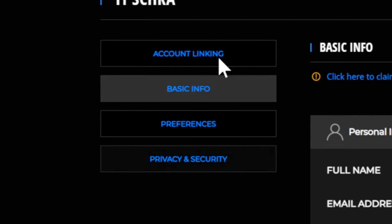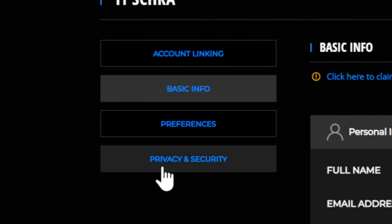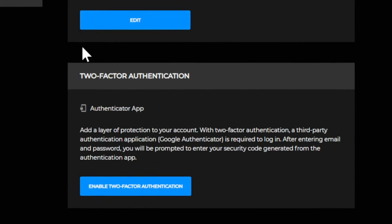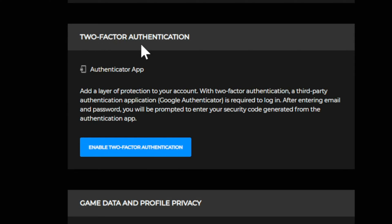On the left side of the screen, let's go to Privacy and Security. Now we can go over to two-factor authentication.